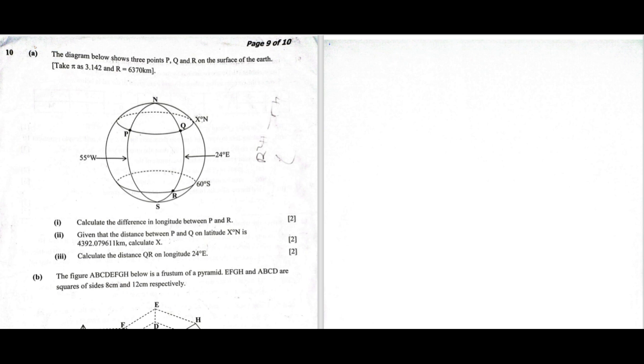Let's look at the first question, Roman numeral one: find the difference in longitude between P and R. P is on longitude 55 degrees west and R is on longitude 24 degrees east. Since one is on the west and the other on the east, we add: 55 plus 24 gives us 79 degrees. So the difference between these two longitudes is 79 degrees.